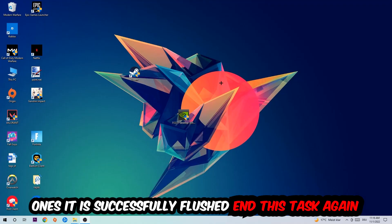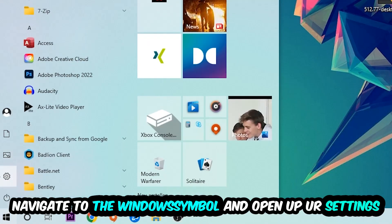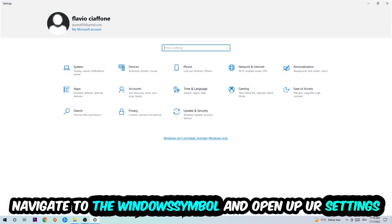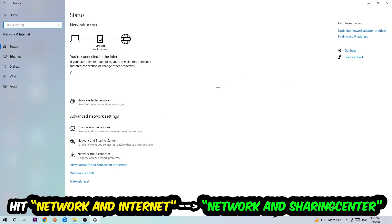Navigate to the bottom left corner, click into the Windows symbol, open up your Settings, hit Network and Internet, and now I want you to click into Network and Sharing Center, so into this one.